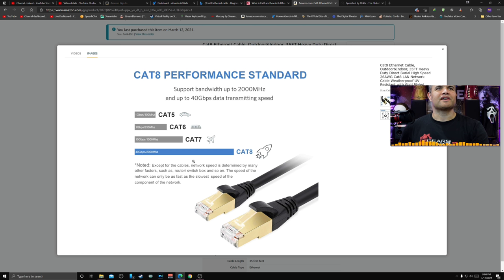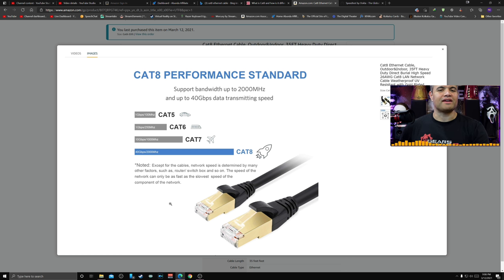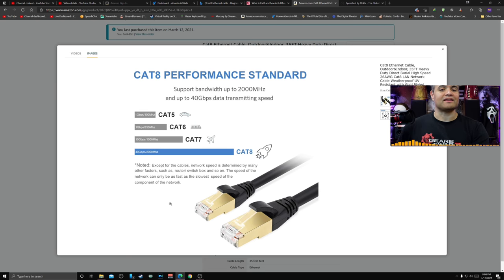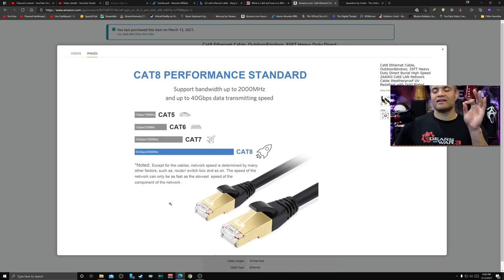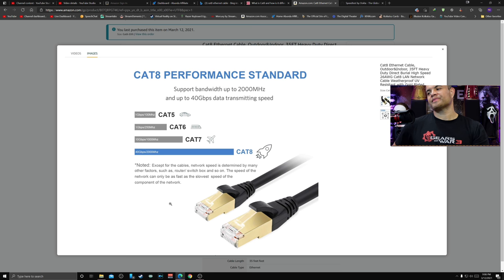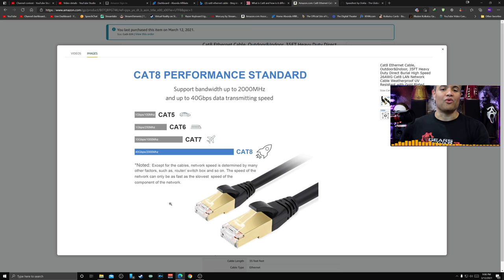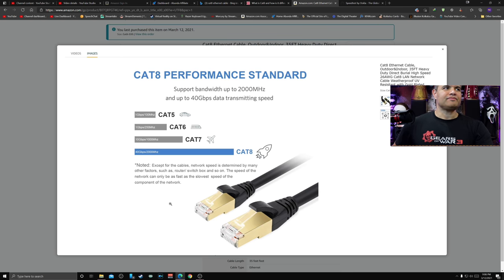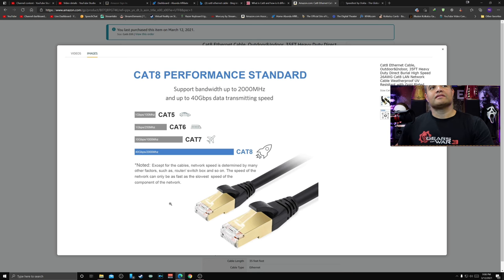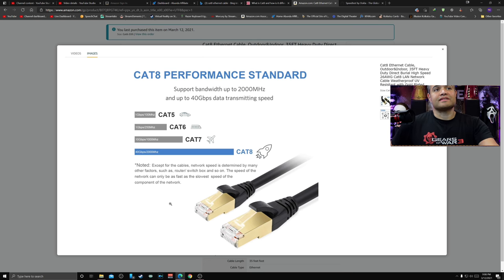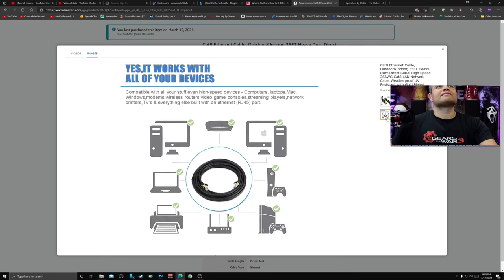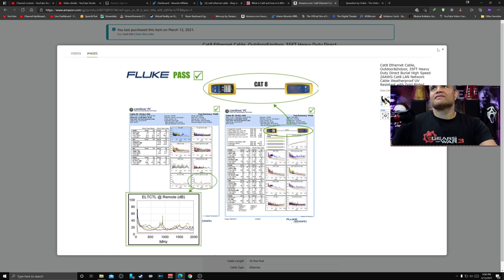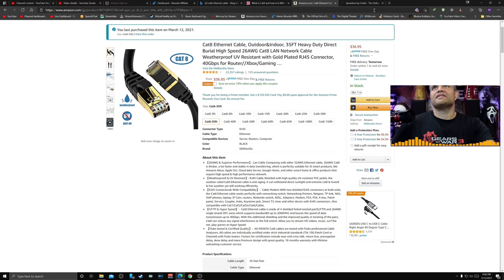I always recommend hardwiring your devices to either an Ethernet switch or your modem or router directly if you want to get the best speeds, consistent speeds, less interference, and less dropouts. Go wired if you can. If you can't, there's of course good Wi-Fi routers out there like Asus. But if you want to hardwire your stuff the right way, Cat 8 is the best. All your devices will work with this.